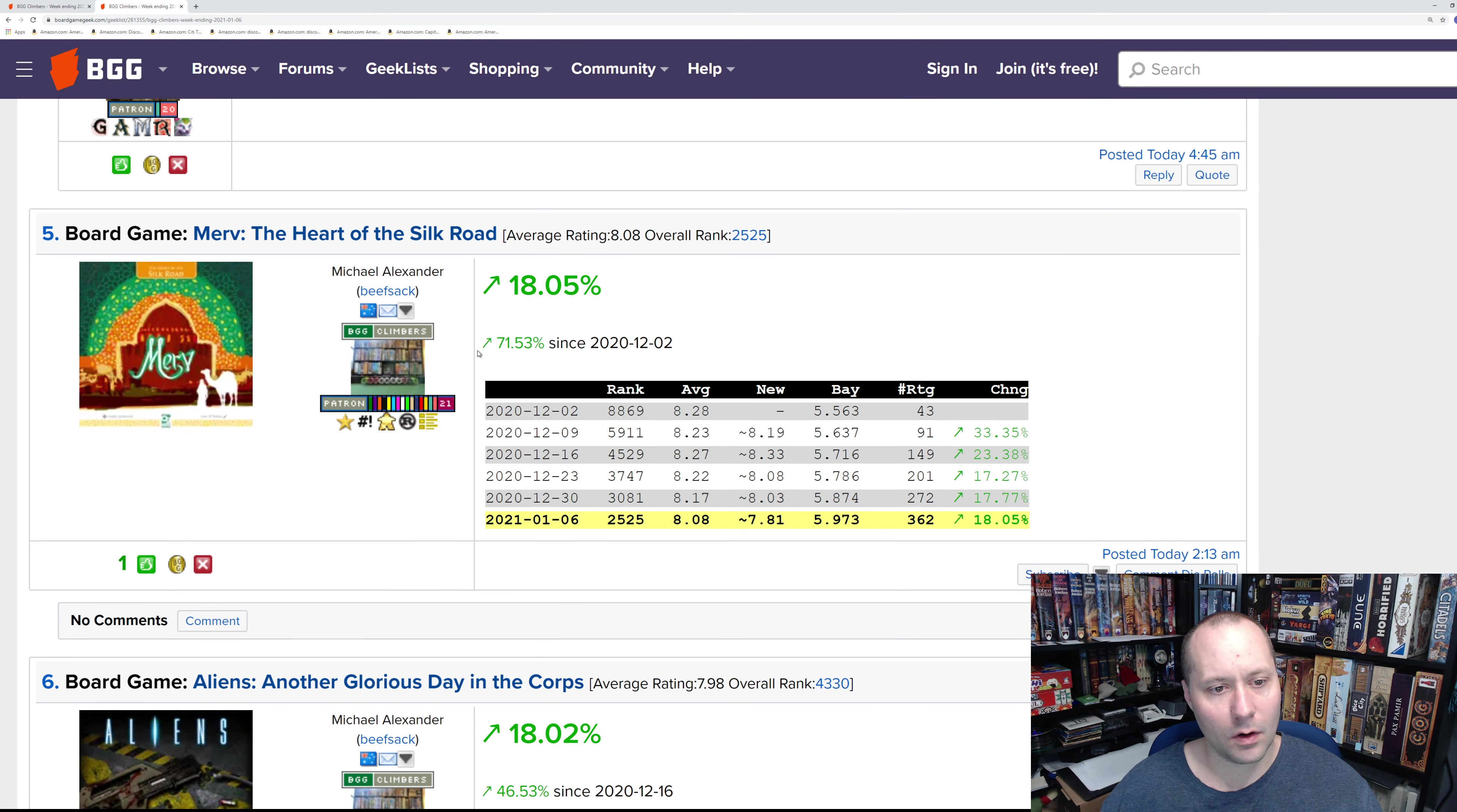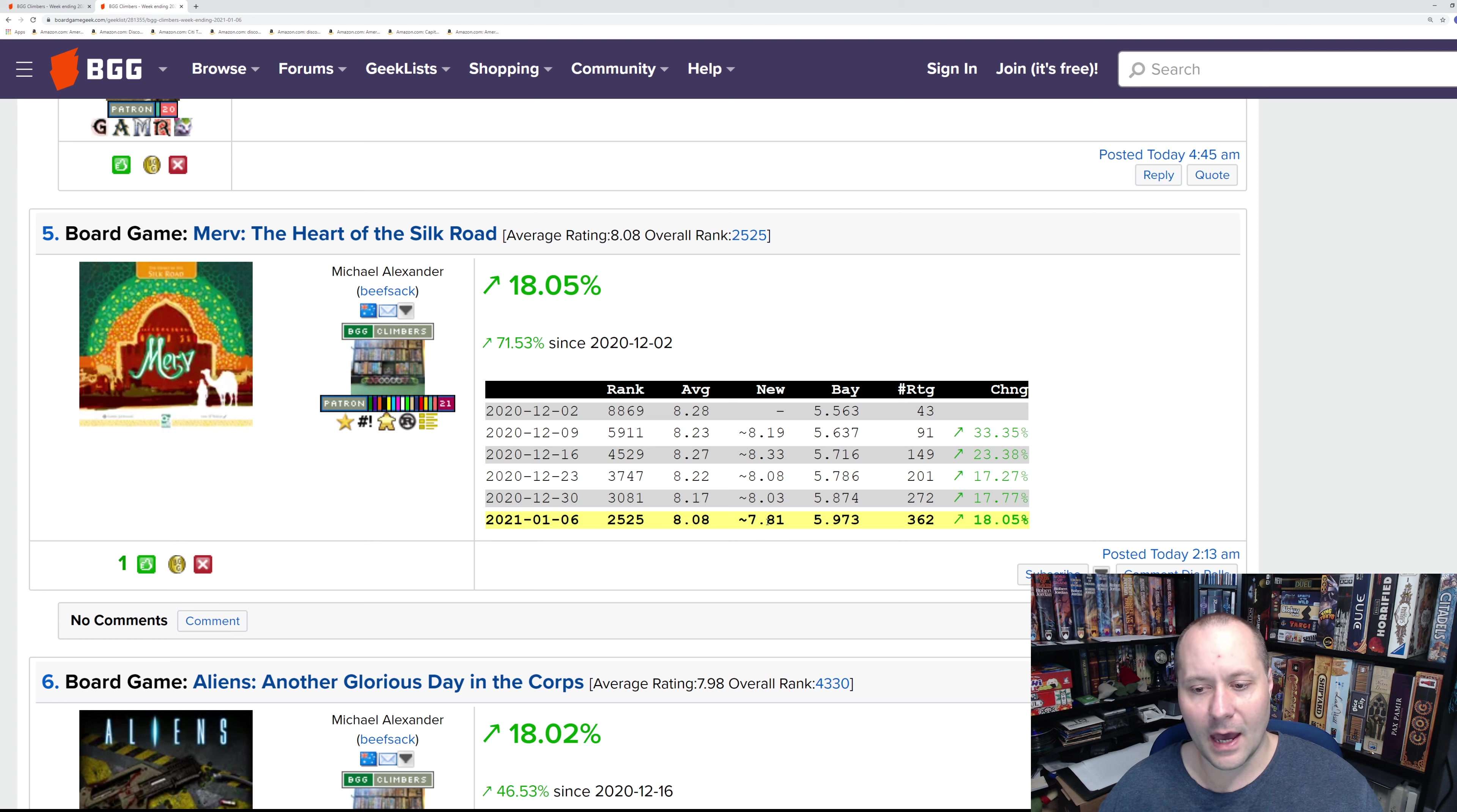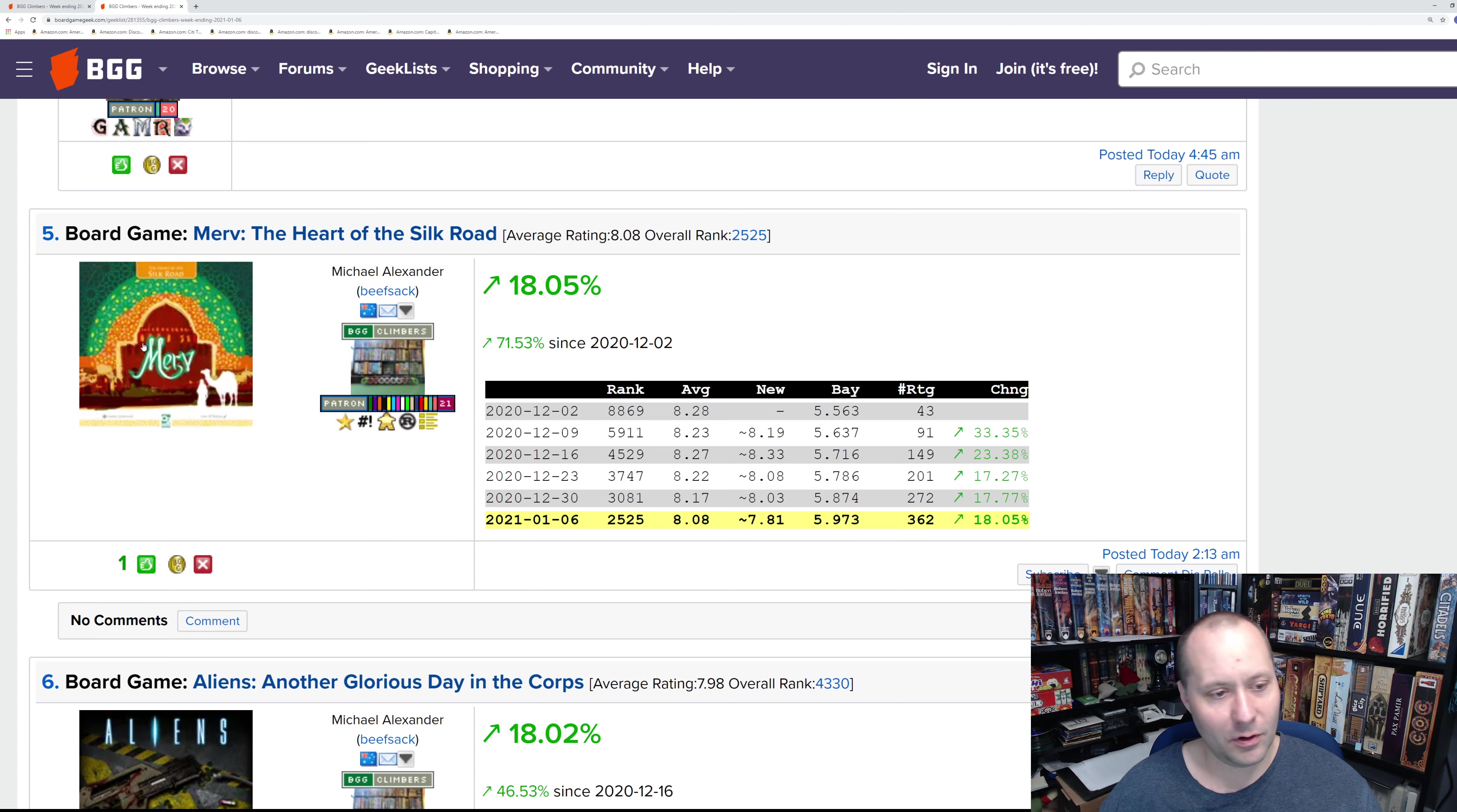Number five is Merv: Heart of the Silk Road. We've seen this for a few weeks. It's continuing with a decently strong performance, although it's trailing off. It's hard to say today, but we'll have to keep an eye on this. This is the game that has the Ian O'Toole artwork that looks good but doesn't look as O'Toole-ish as typical. Maybe he's going with more of the Arabian theme or the Silk Road style. I think it looks really good. O'Toole is probably my favorite board game artist.